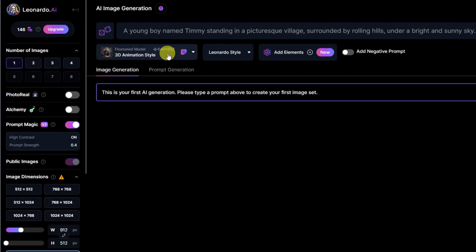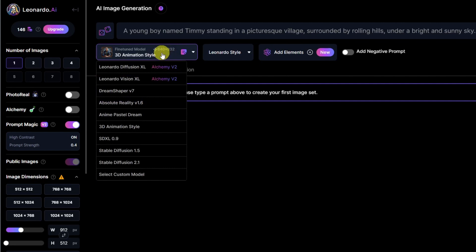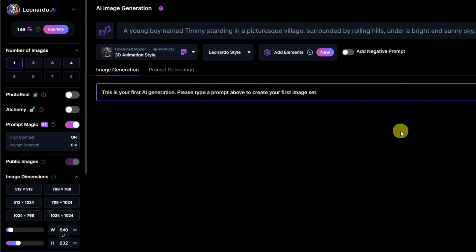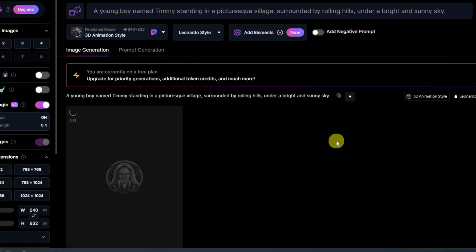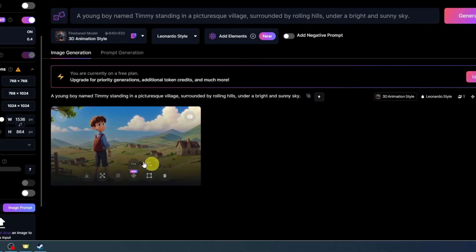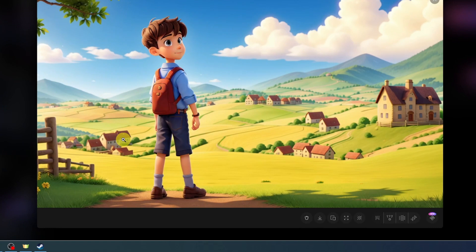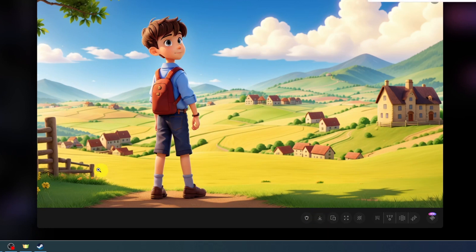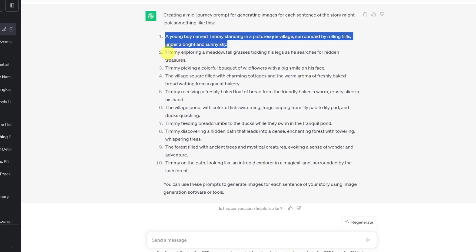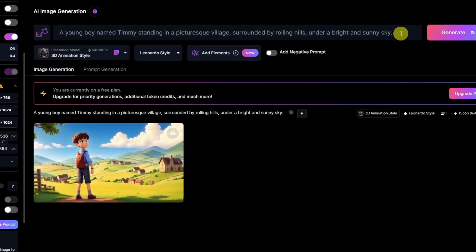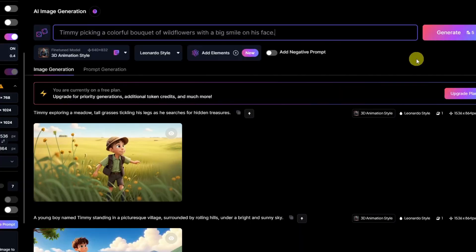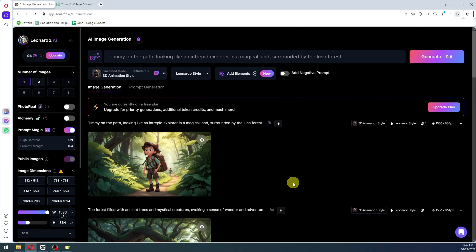We can now change the animation style — click on the fine-tuned model and make sure to select the 3D animation style. After all of that, click on generate and it will generate our image. Once we have our image, click on it and then click download image to instantly download it. The only thing left is to copy the rest of the prompts and generate them one by one. After downloading every image, we can proceed to the next step.